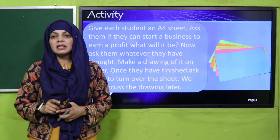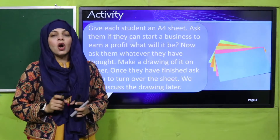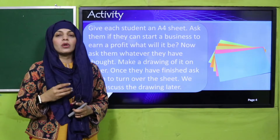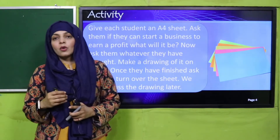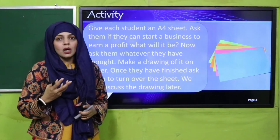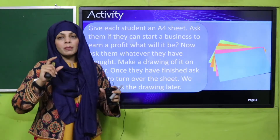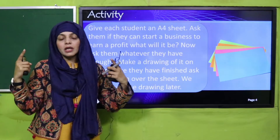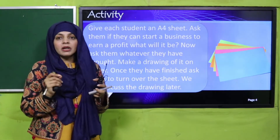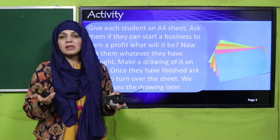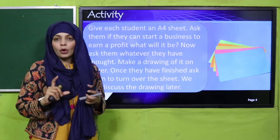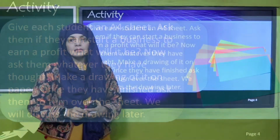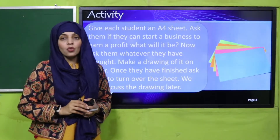In the activity, the teacher will give all the students A4 sheets. After that, the students will be asked: if you were allowed to start any one business, which business would you start? Think about it but don't tell anyone — keep it a secret. Then, on the A4 sheet you've been given, make a drawing of that business. Quickly pause the video and make the drawing.